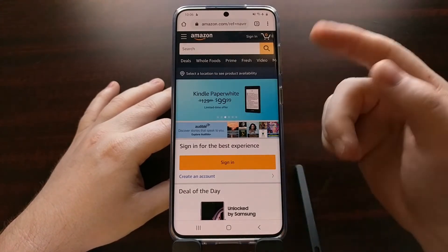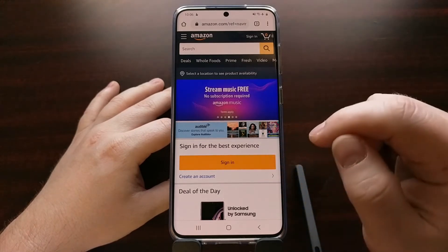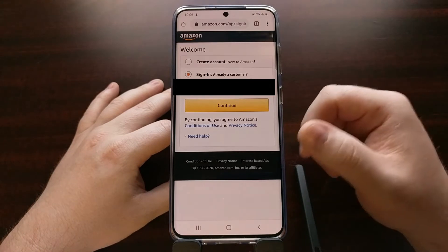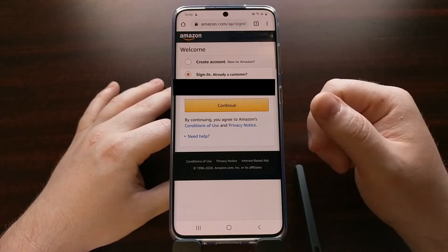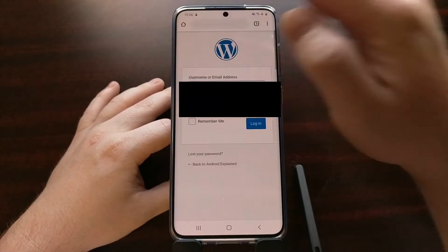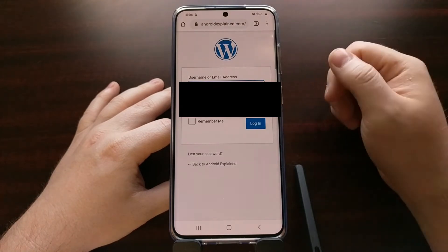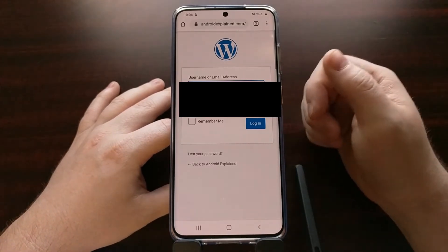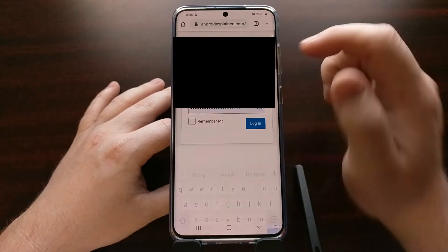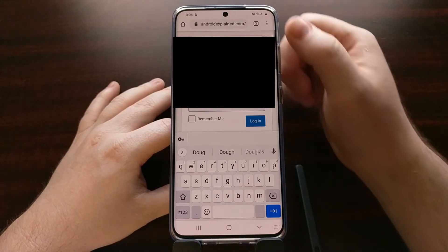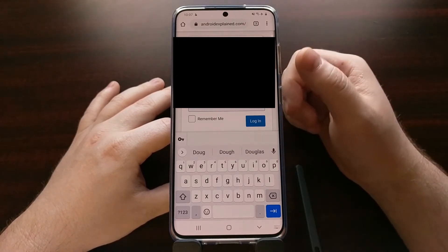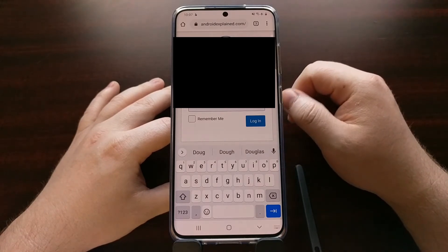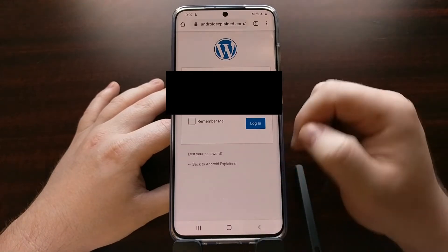First, let me show you how the current login process works. Whenever we tap on sign-in — say for Amazon — we're presented with a login panel. As long as you have your Google account syncing to Chrome, it's going to automatically fill in the username and password. We can see this on other sites as well — by default it auto-fills. If we had multiple logins for a website, we can tap that and get a manage passwords option, and then the ability to switch between user accounts for that website.